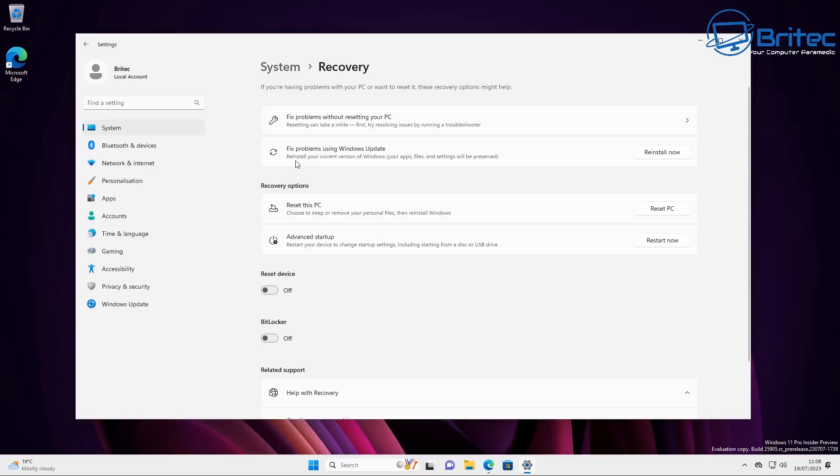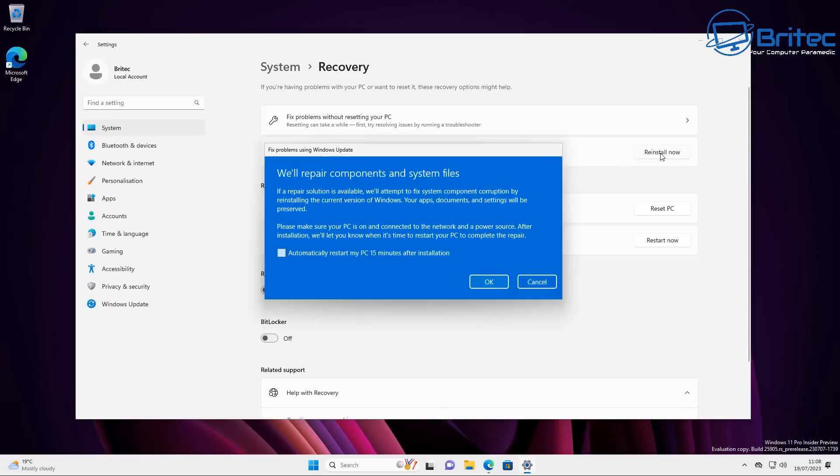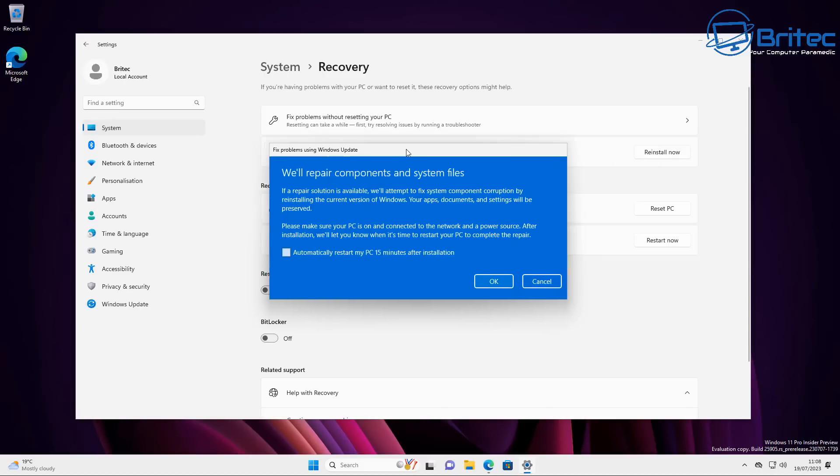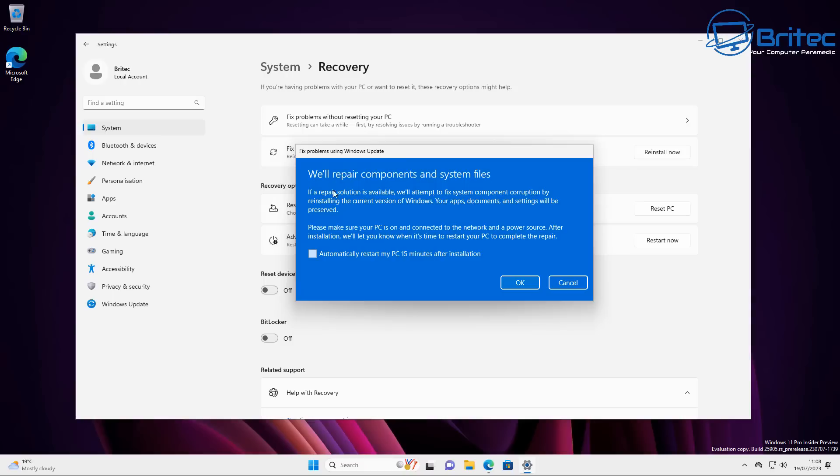The new feature is this fix problems using Windows updates. This is a really good fix for a lot of people because it says reinstall now. When you click on this one right here, you will see this little box popping up. And this is fix problems using Windows updates. We'll repair components and system files. If your repair solution is available, we'll attempt to fix the system component corruption by reinstalling the current version of Windows.